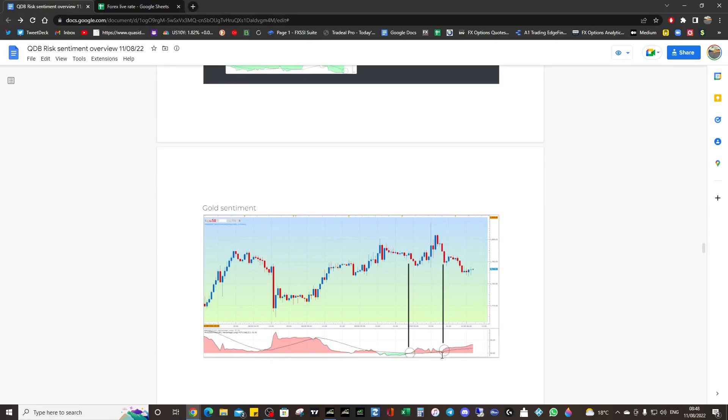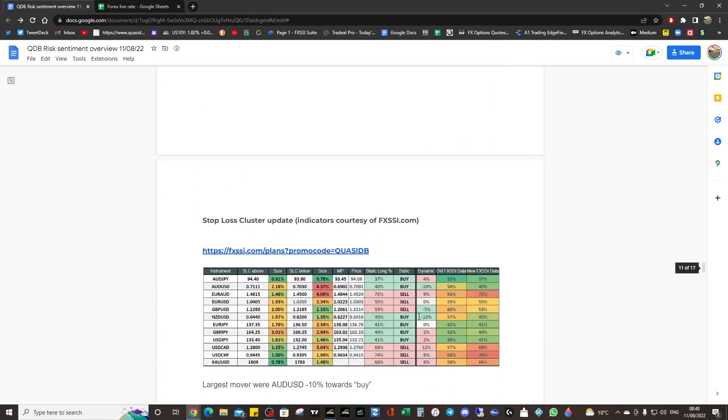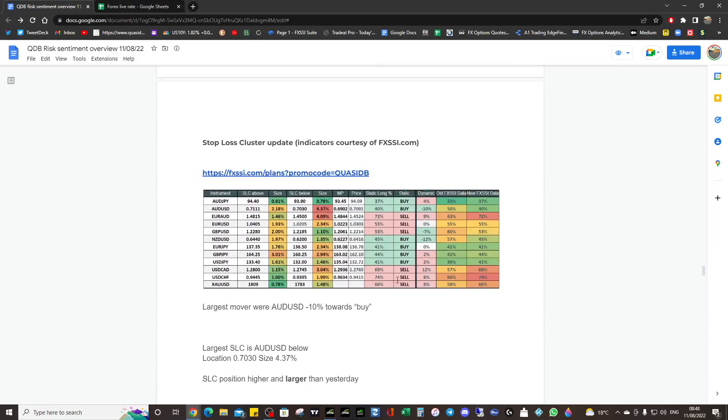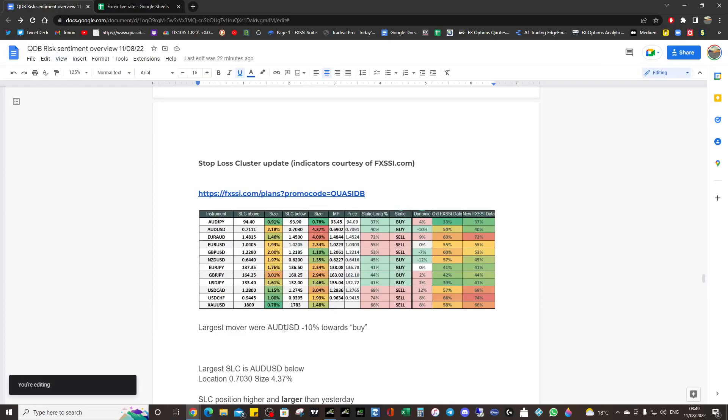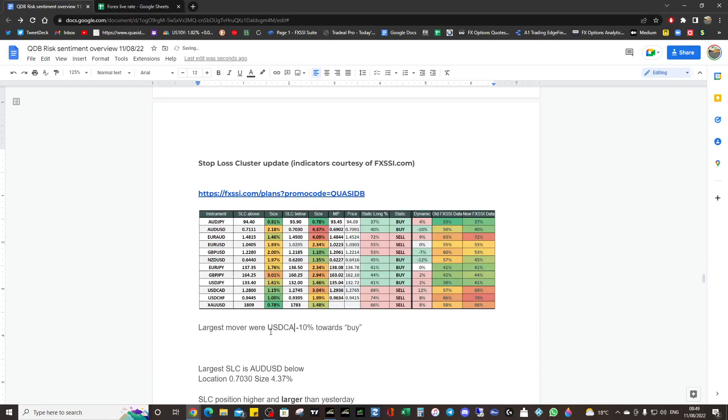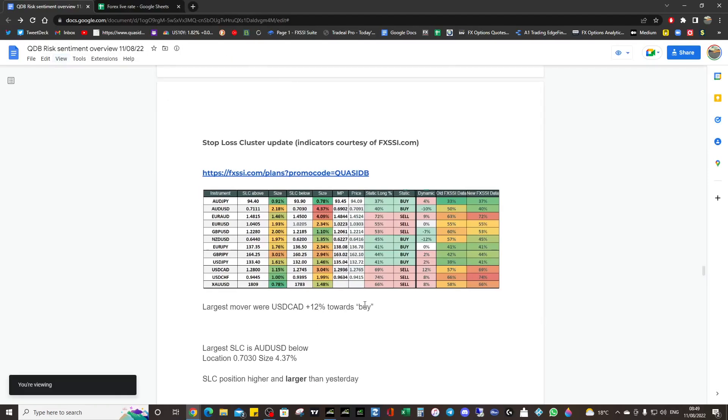The stop loss clusters. Let me actually, bear with me, sorry about this. I think that's wrong, that's dollar CAD. It's the biggest mover at plus 12. I obviously overlooked the dollar CAD.